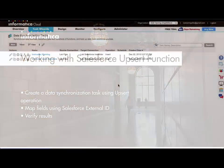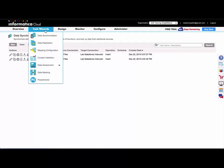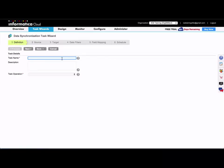I'm going to create a new data synchronization task to upsert data from an external account to Salesforce. So under task wizards, again to data synchronization, and then we'll click new, get that six step wizard again.